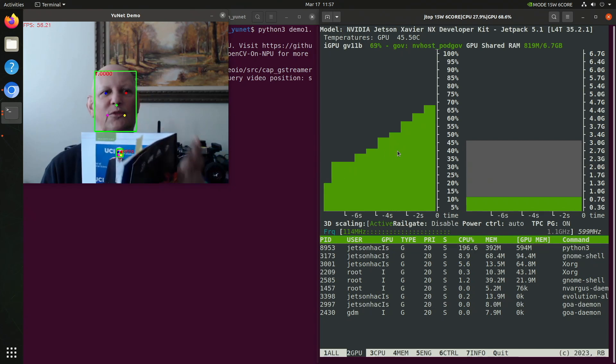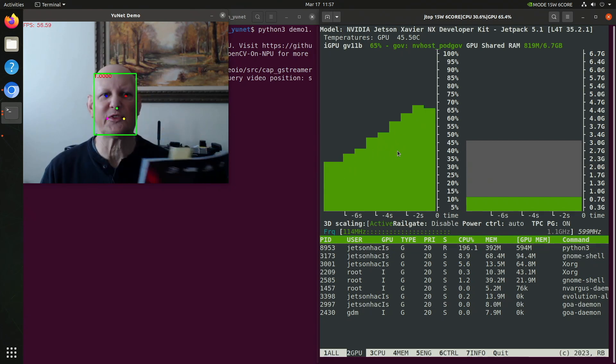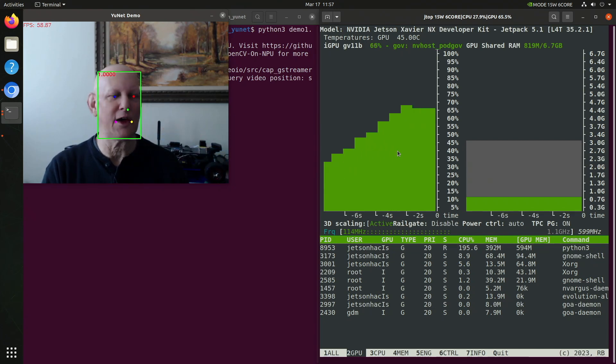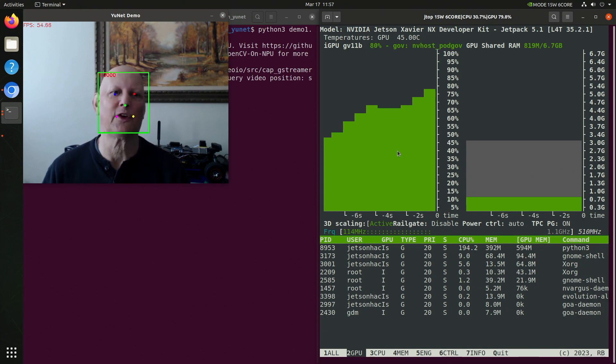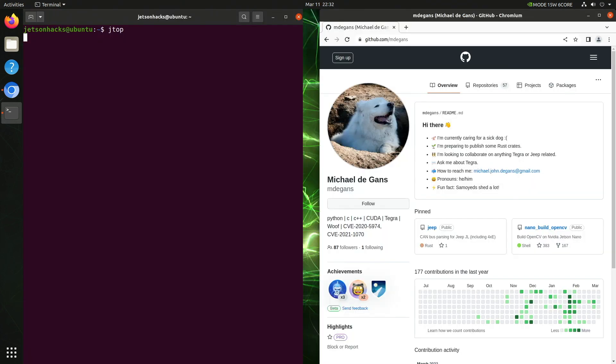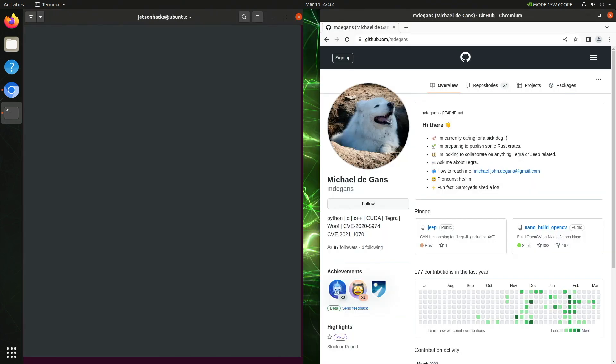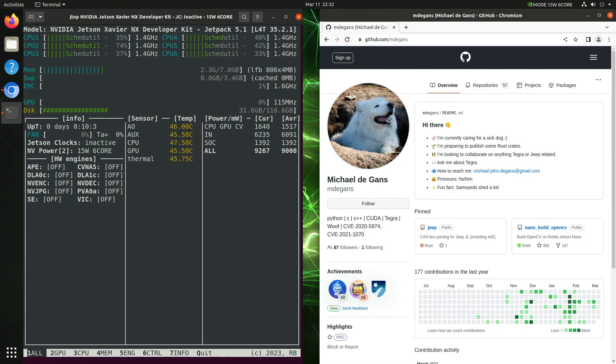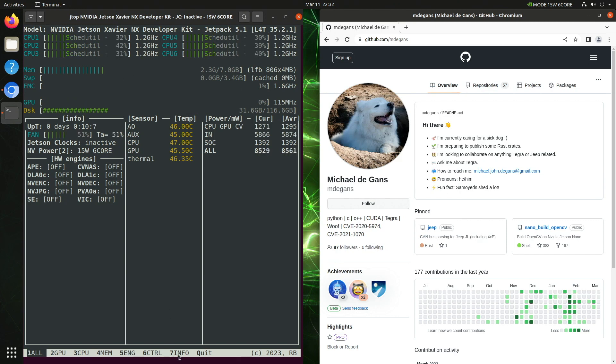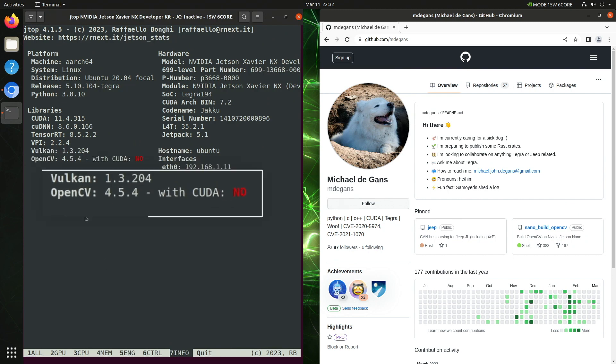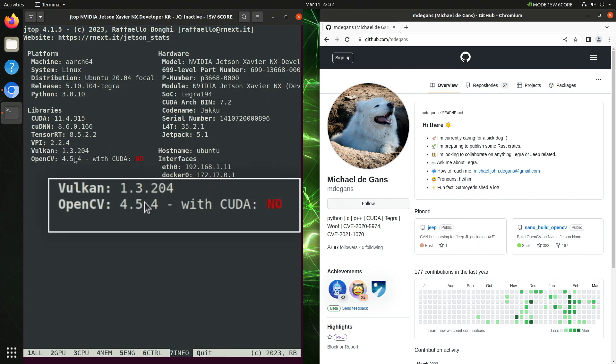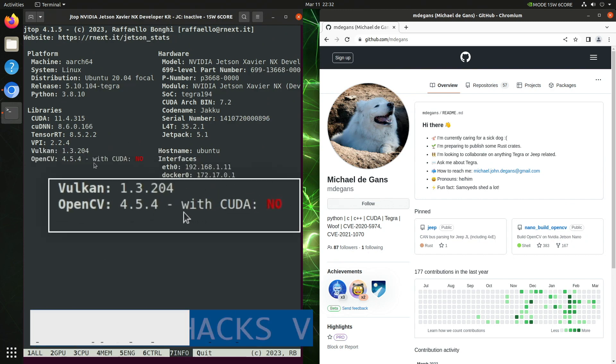Hello, it's Jim from JetsonHacks.com. Today we are going to build a CUDA-enabled version of OpenCV for Jetson. One of the things you may have noticed is that if you look at the default OpenCV installation on your Jetson, it is not CUDA-enabled. In this video, we are aiming to fix that.